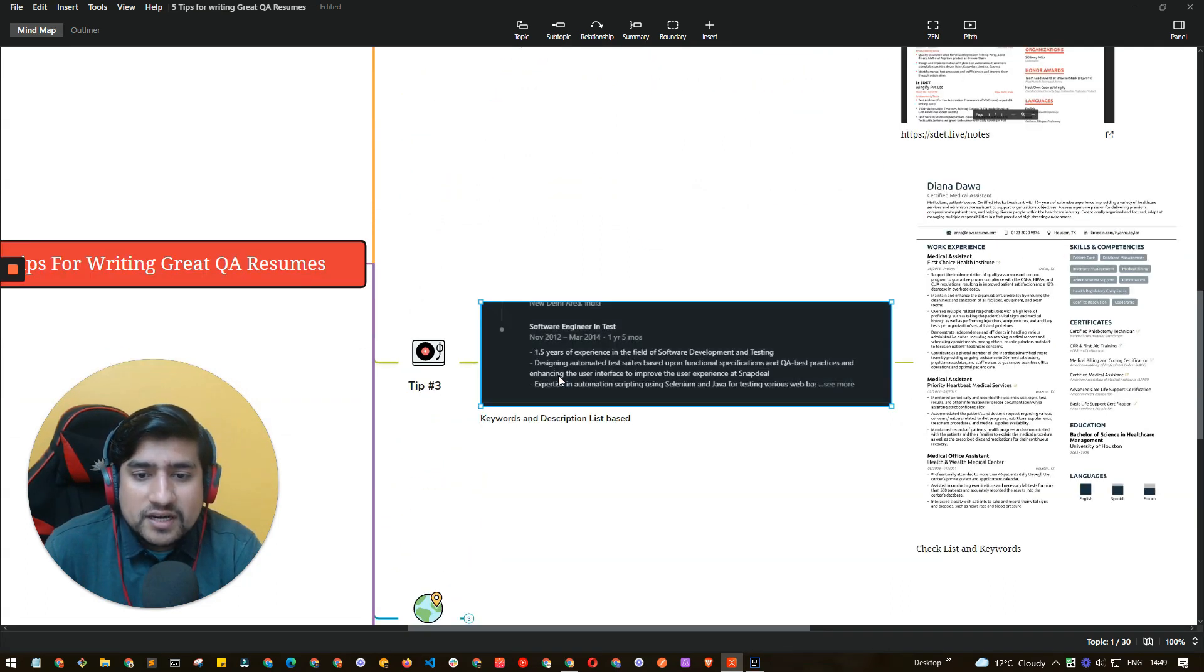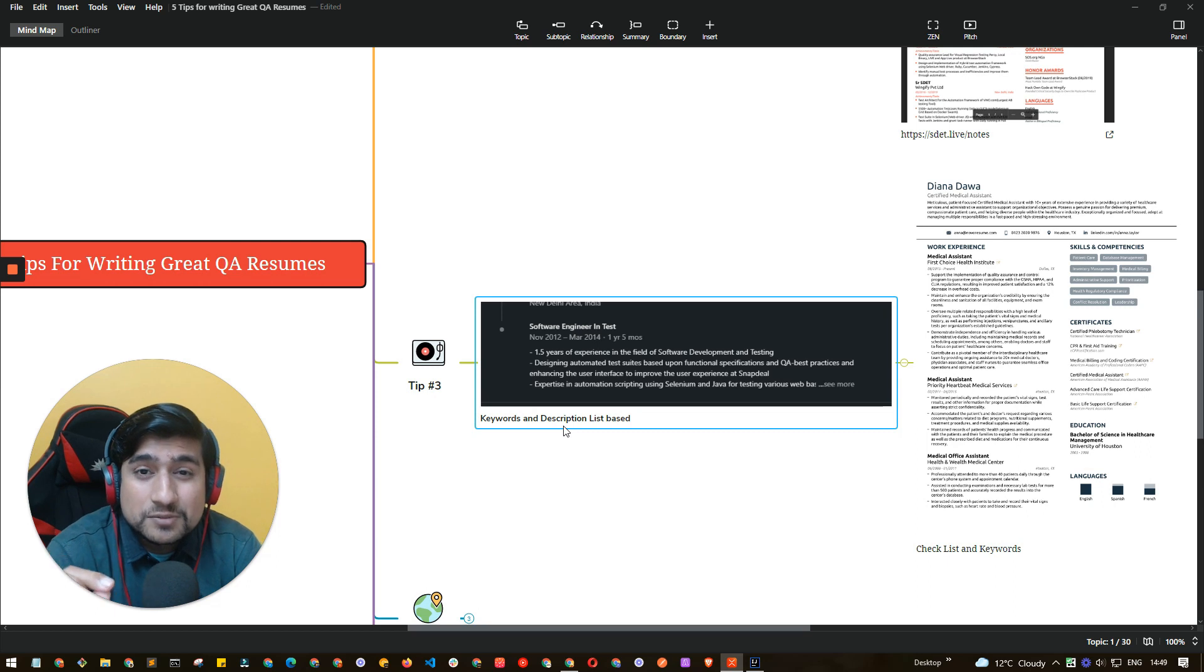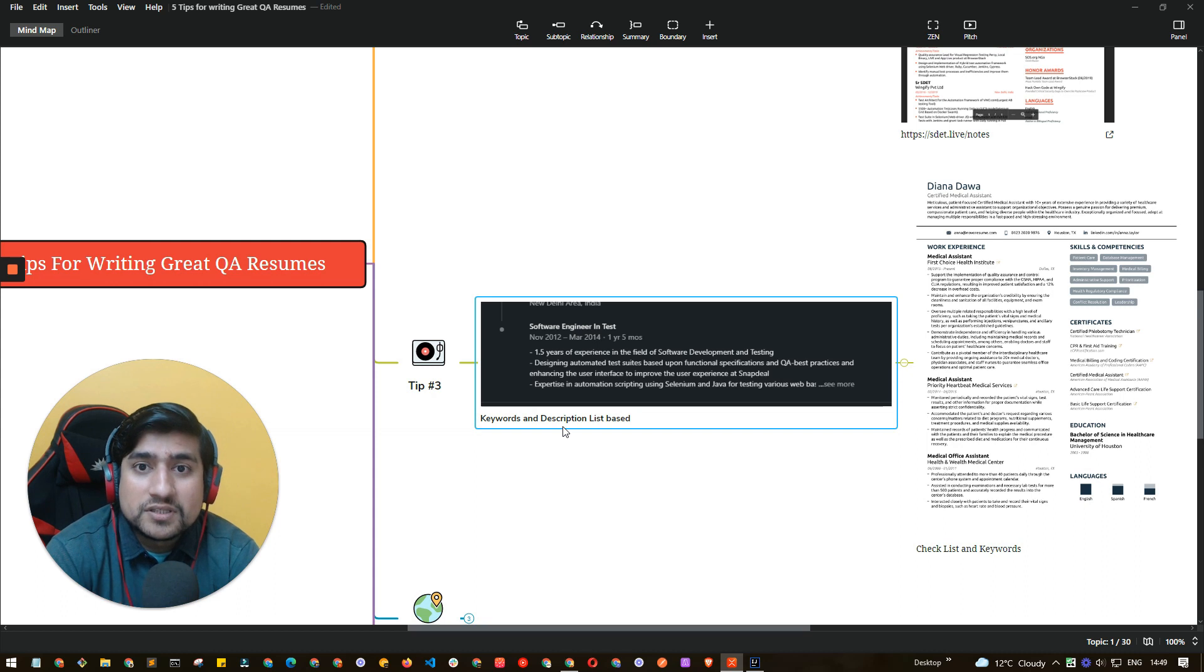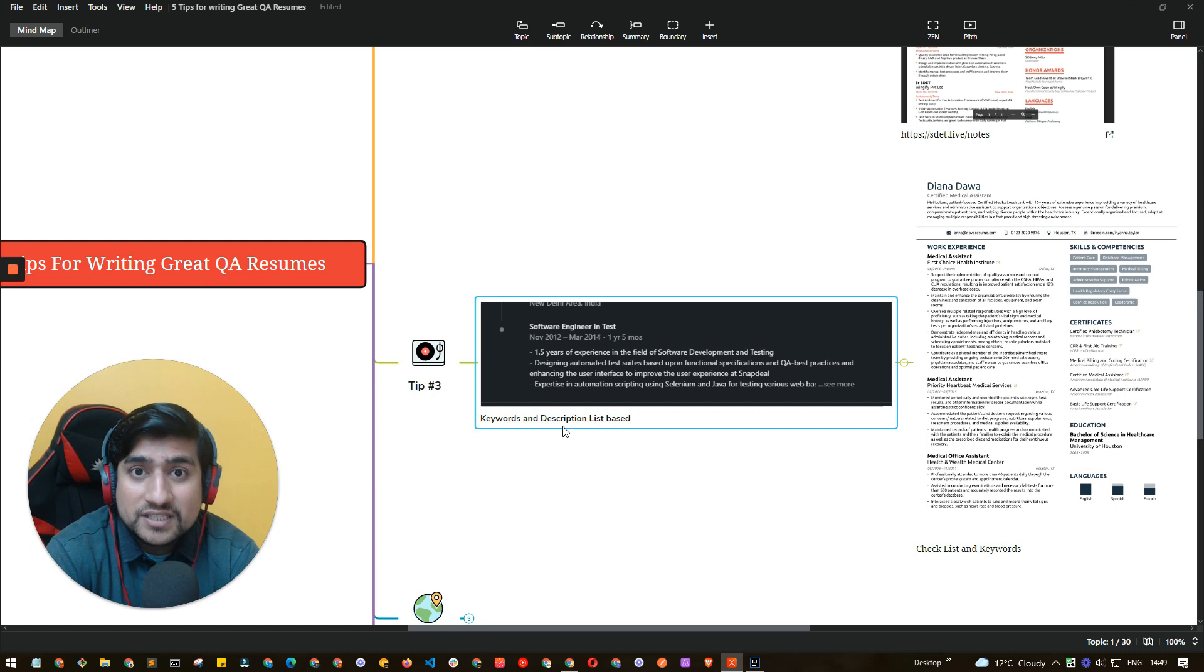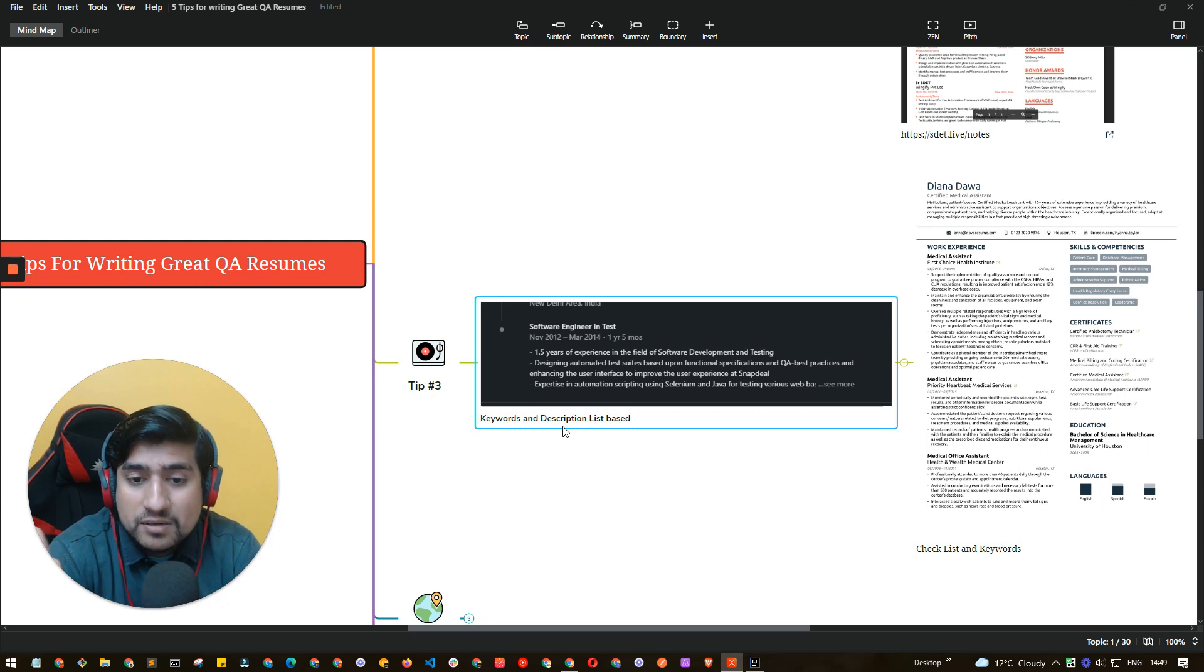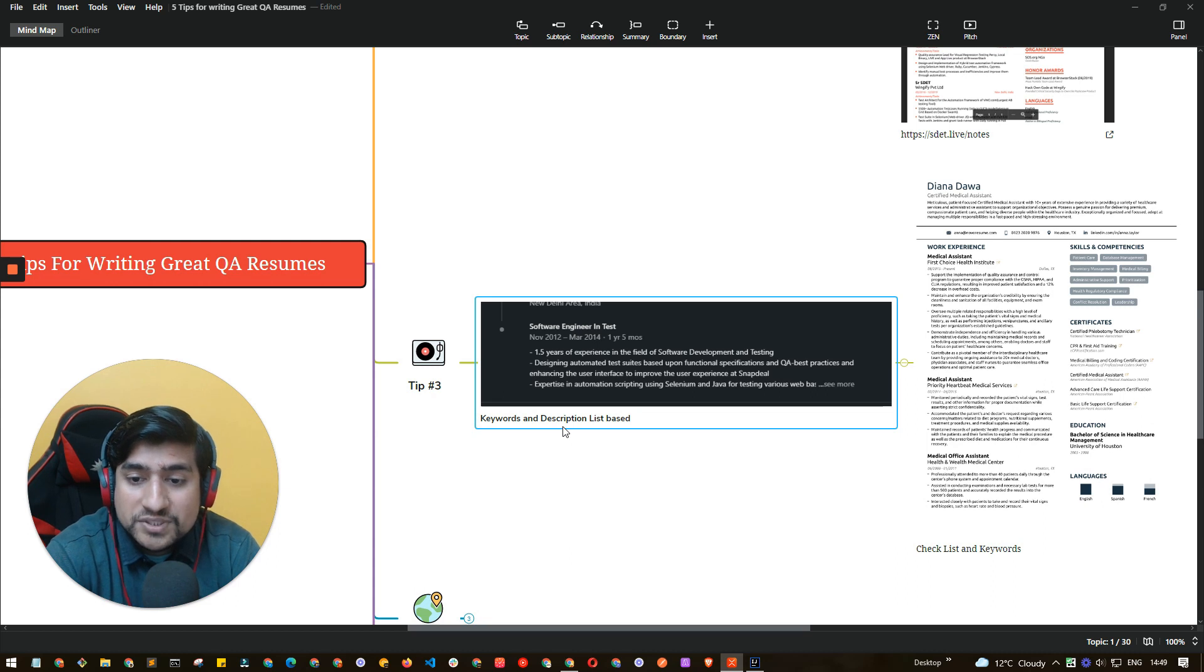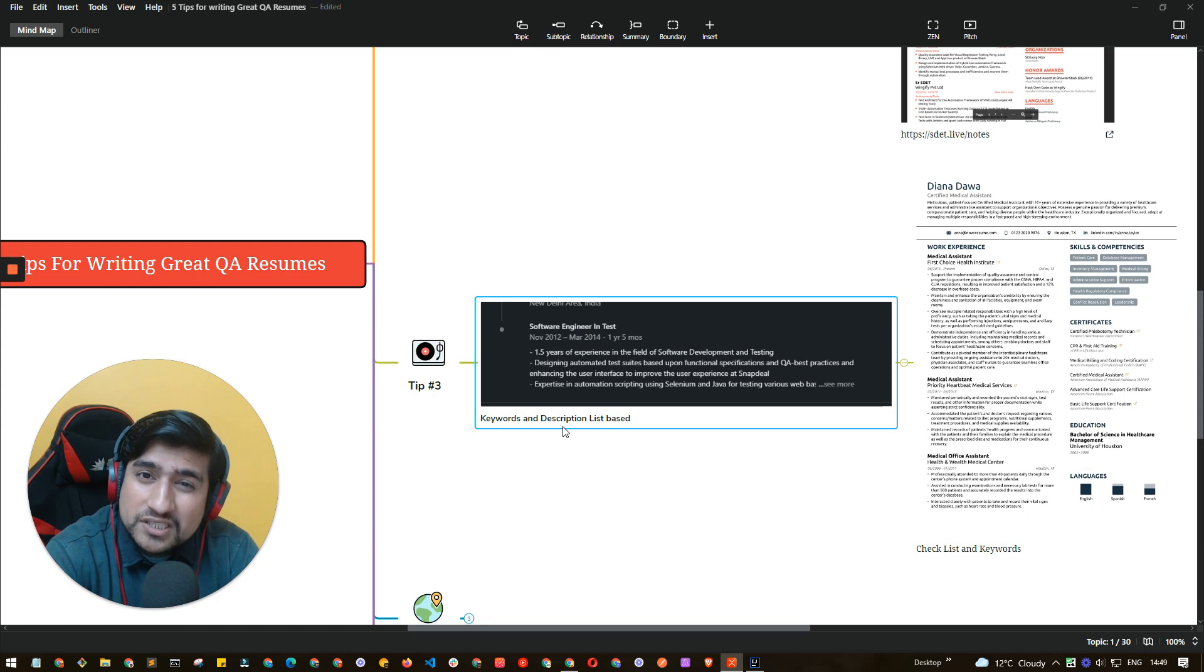Tip number three, guys. This is basically related to the keywords and description. This is exactly the thing which people are not talking about. Trust me, this is the thing people are not talking about and I'm telling you, I'm giving you this information for free. Please respect the information. You need to include keywords and description in a list based format whenever you're writing. For example, look at this. I was a software engineer. This is a couple of information that I have put in. Somewhere five, 1.5 year experience in field of software testing, designed automation test cases, QA best practices, implemented QA.